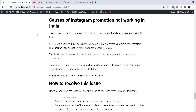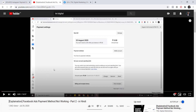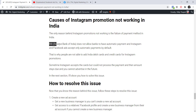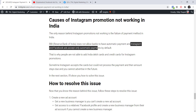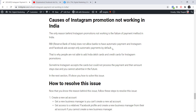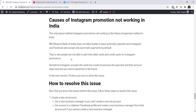The issue with Instagram is the same as with Facebook because they are the same company. The root cause is that the Reserve Bank of India (RBI) is not allowing banks to process automatic payments, and Instagram and Facebook only accept automatic payments by default. Because RBI does not allow automatic payments due to the high number of scams in India, Indian debit and credit cards will not work for Instagram promotions.